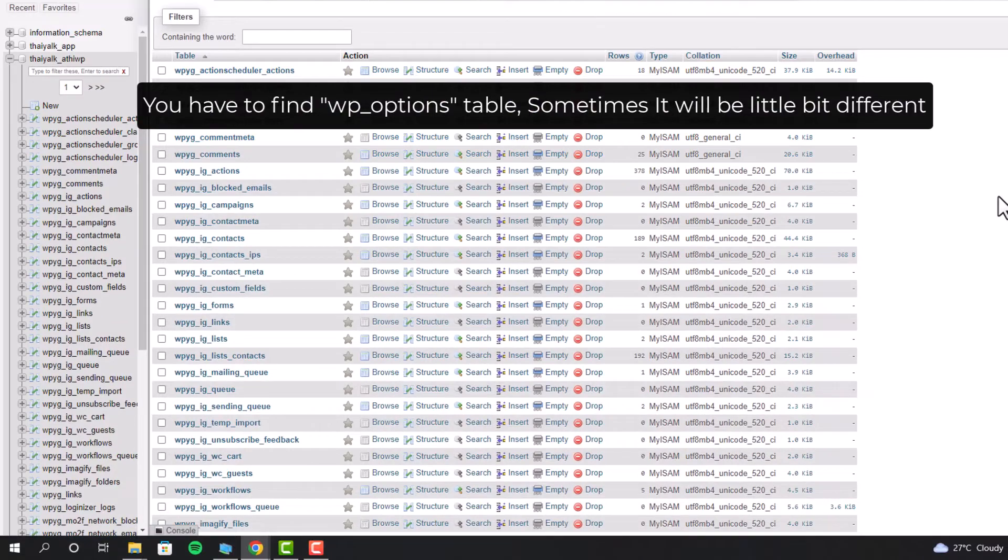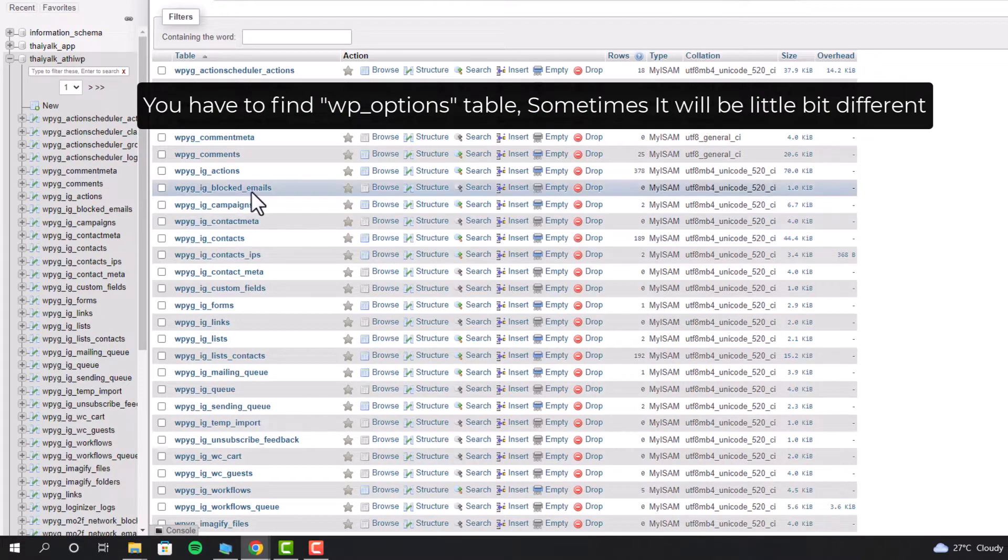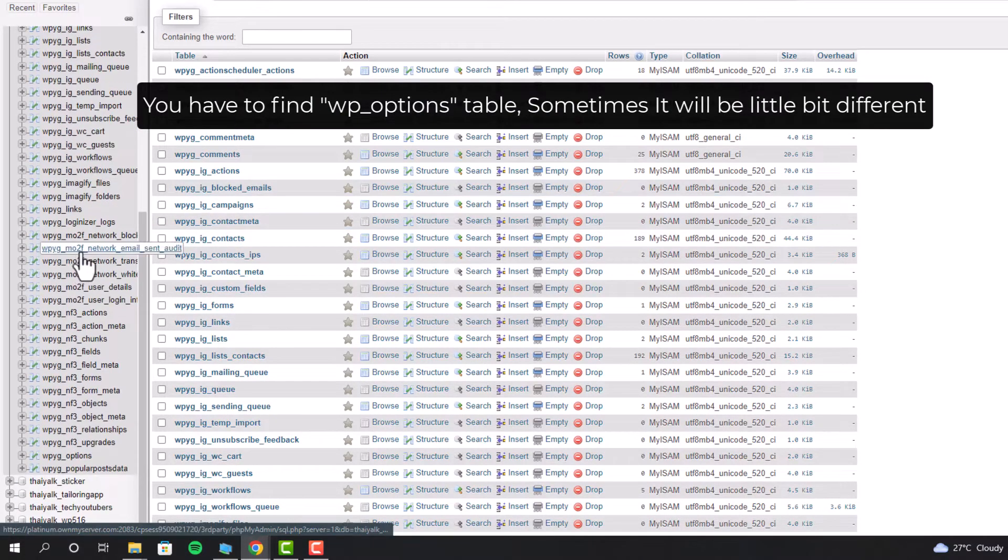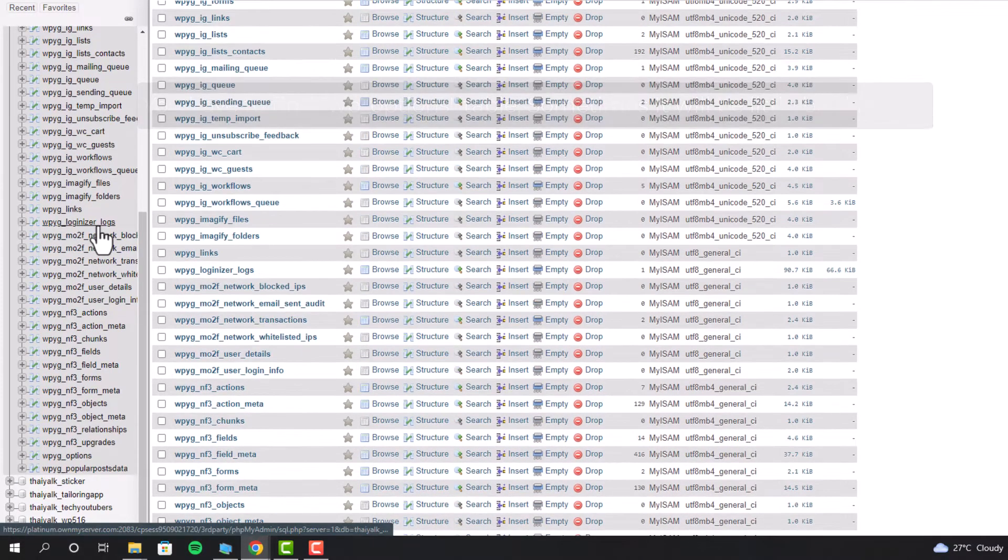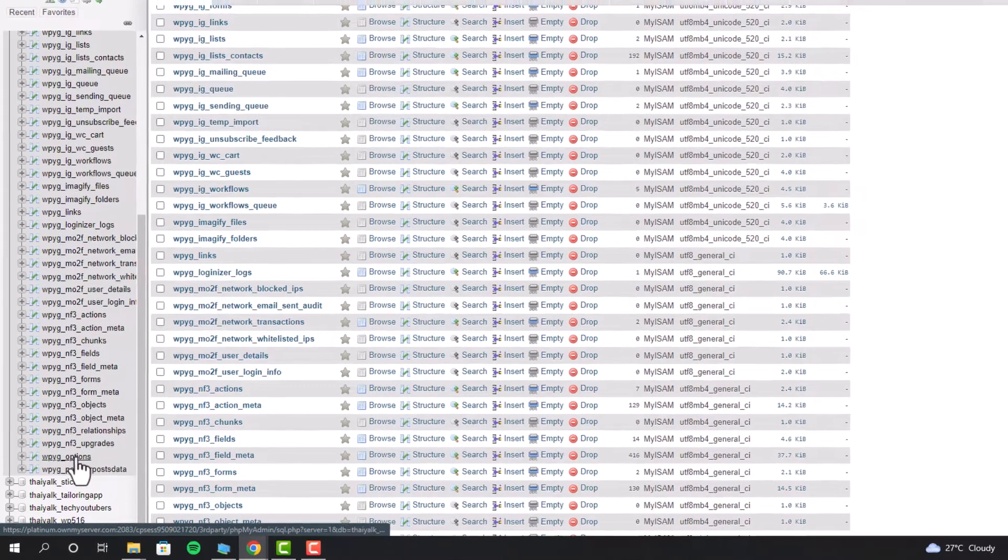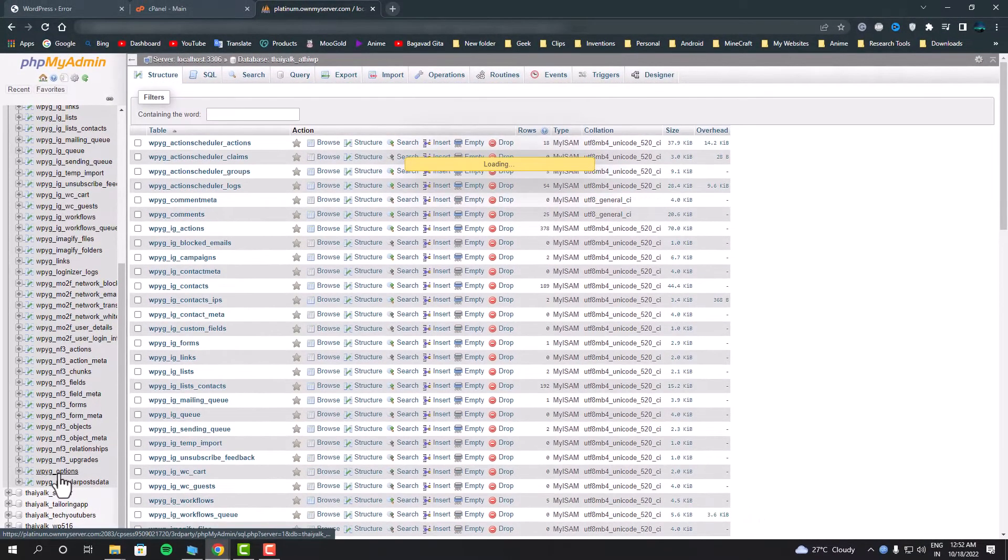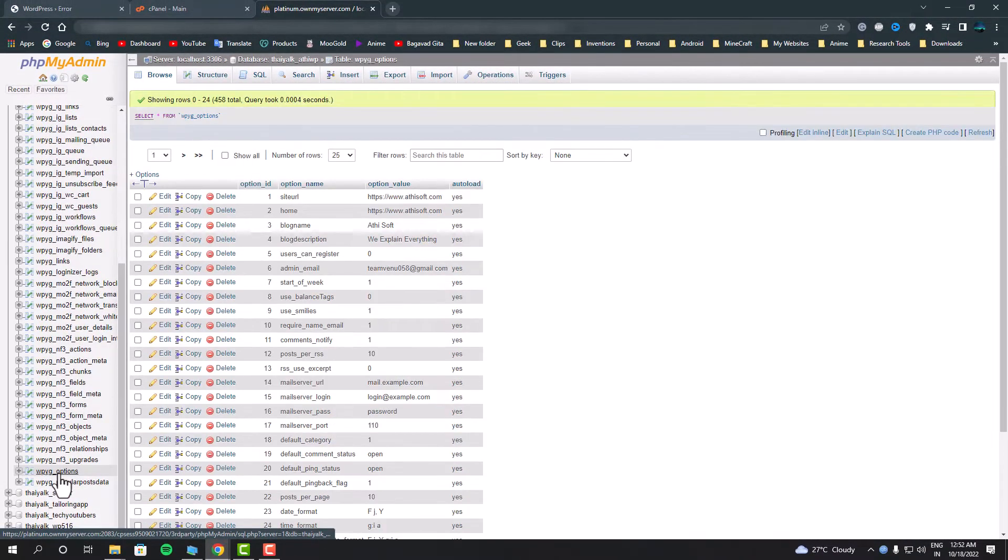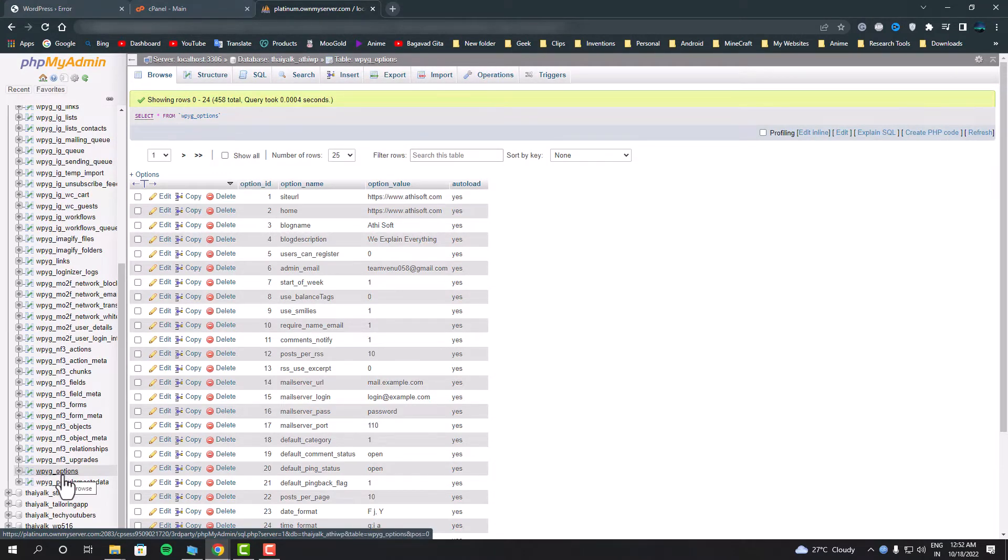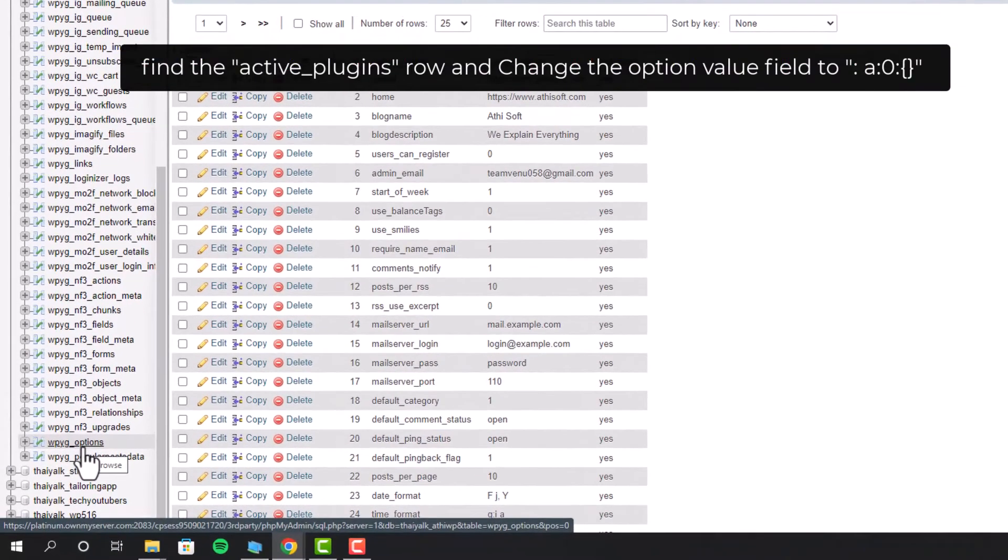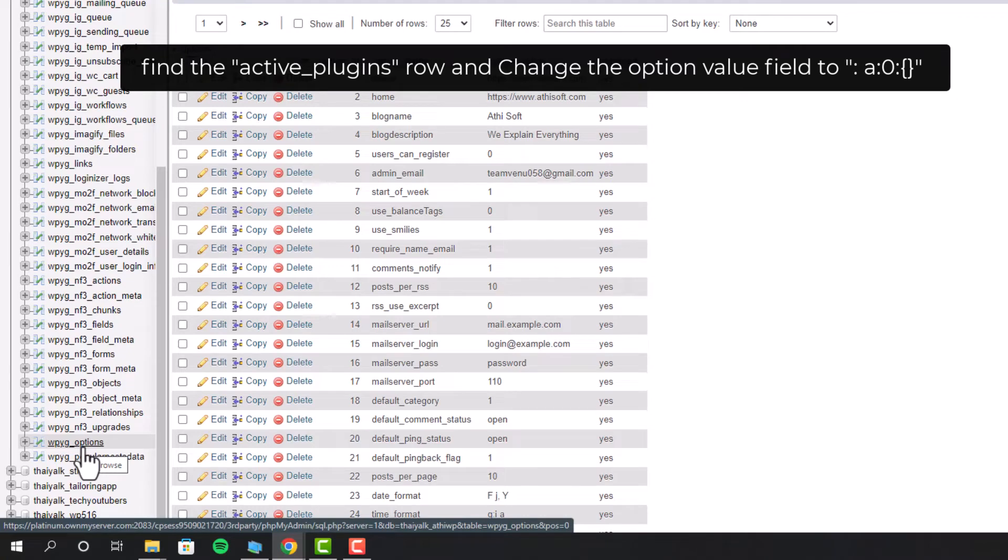From there we have to find the wp_options table, but sometimes it might be a little different but similar. For me it shows like wp_yg_options. Once we got inside, we have to find a line called active_plugins and we have to change its value to zero. The line will look like this.